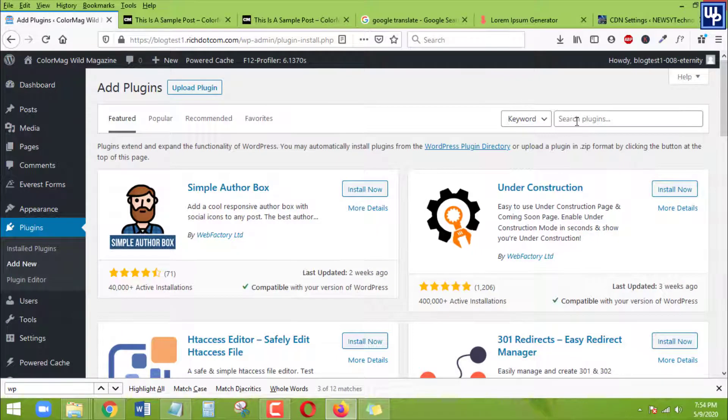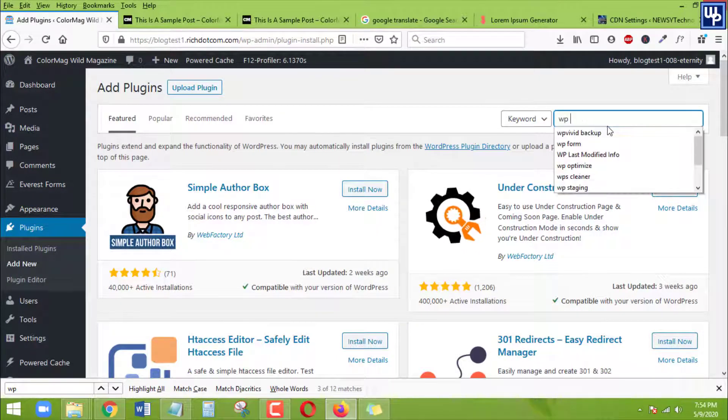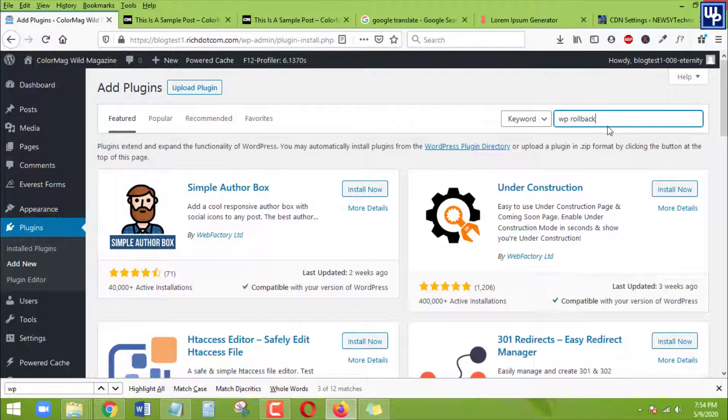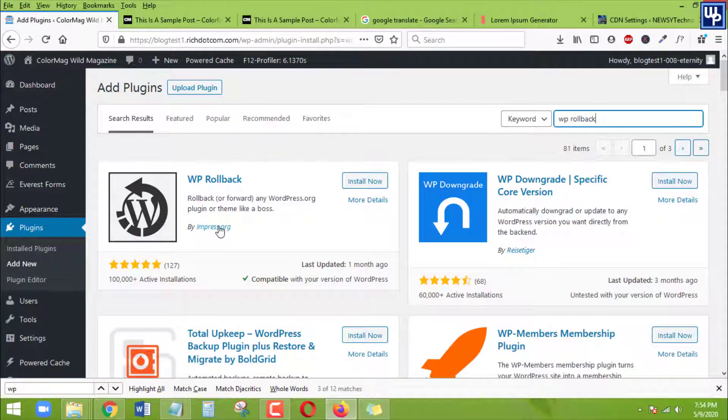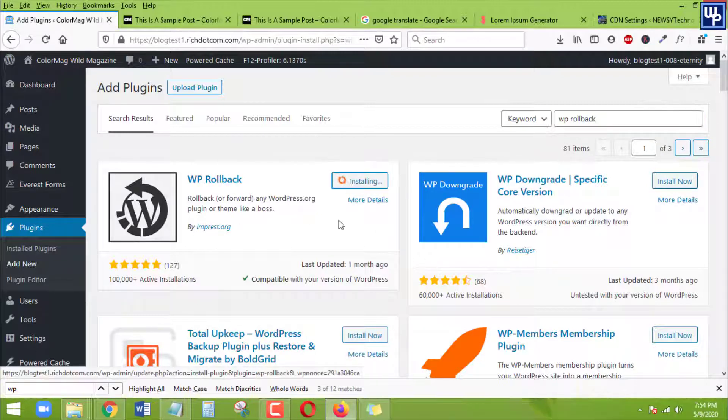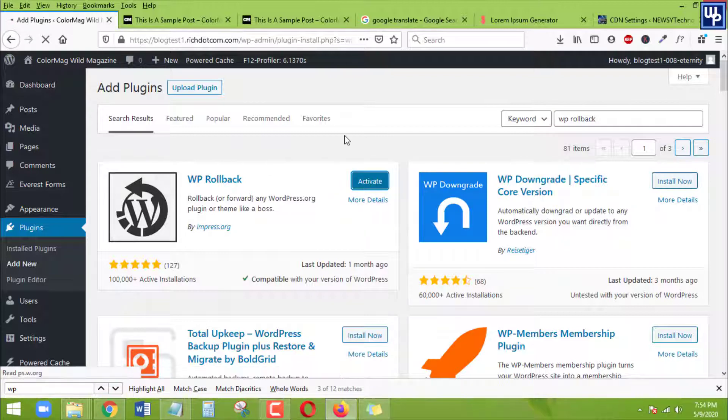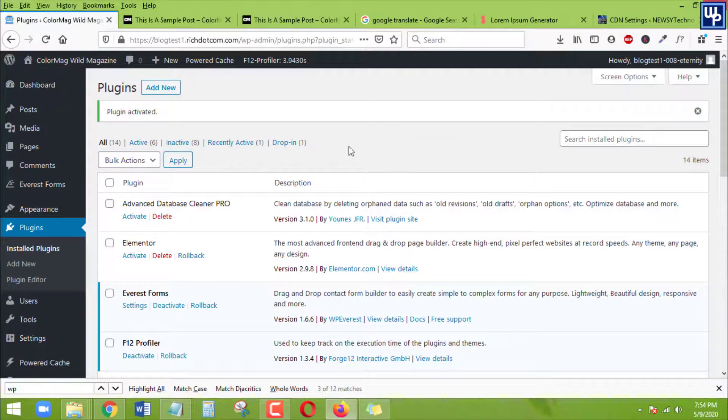And the name of the plugin that we are going to search in here is WP Rollback. And here we go. It's exactly the name, the WP Rollback and it is by Impress.org. So click on install the plugin. Once it's installed, activate it. And then once it's completely activated, here we go.